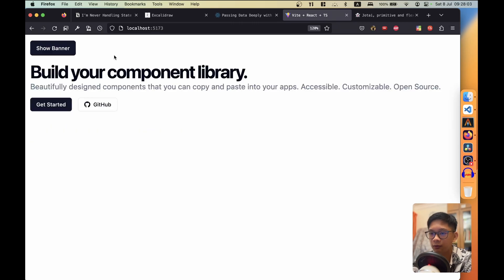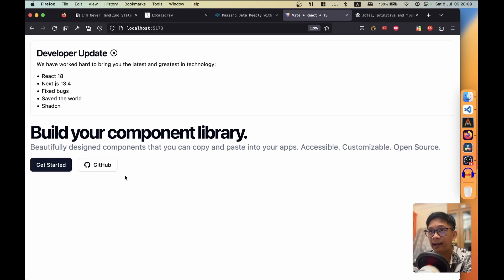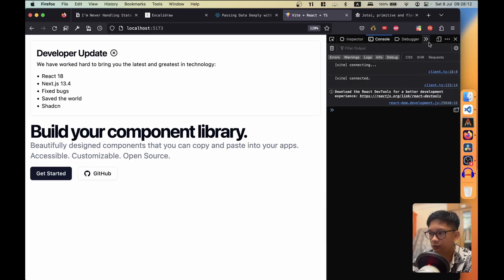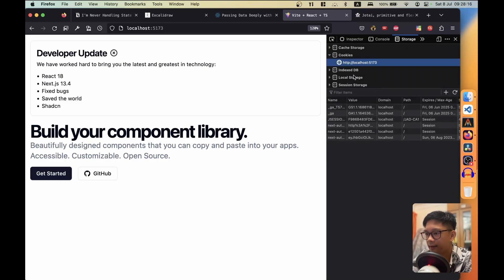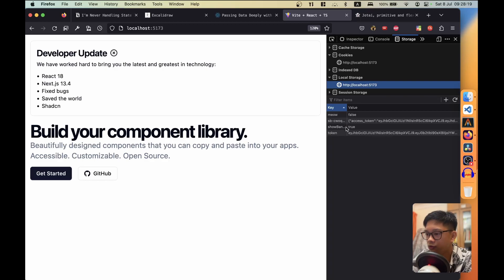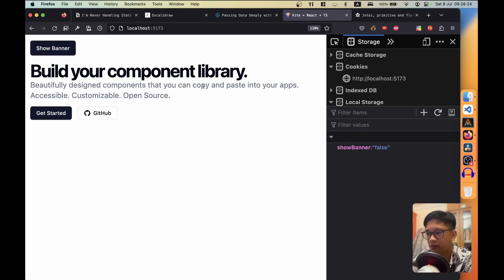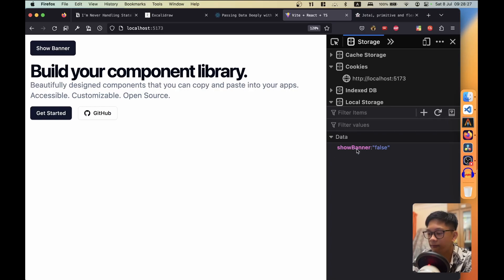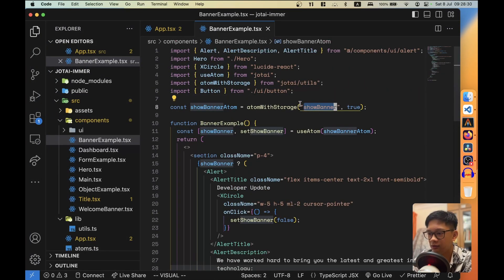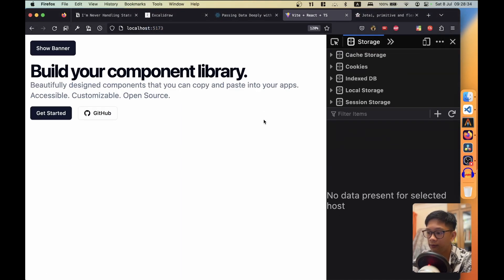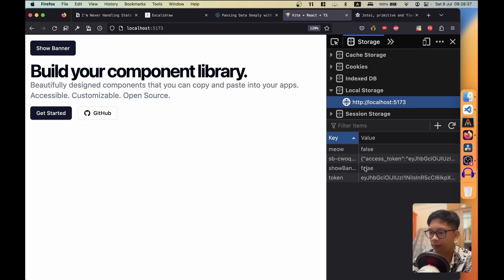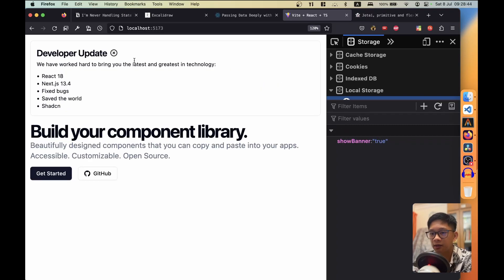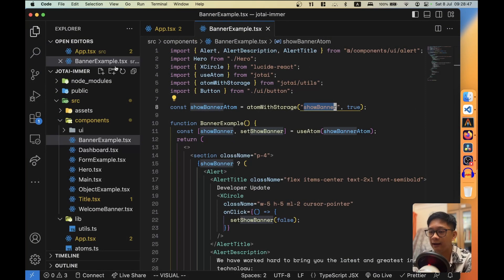After saving, pressing the close button dismisses the banner. If we refresh, the banner stays hidden. Pressing 'show banner' and refreshing keeps it visible. In the browser's DevTools under Storage > Local Storage, we can see a variable called 'show-banner' set to true or false depending on the action. That localStorage value is persisted across page loads. We could implement all this ourselves, but Jotai's API for these utility functions makes managing global and persisted state much simpler.